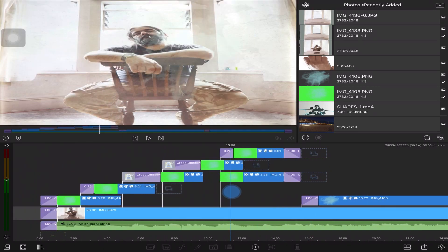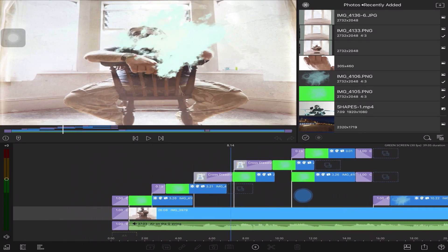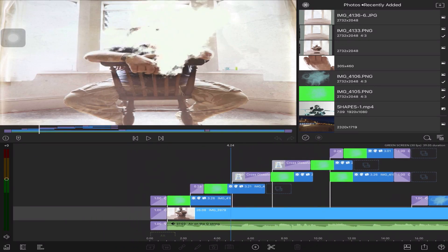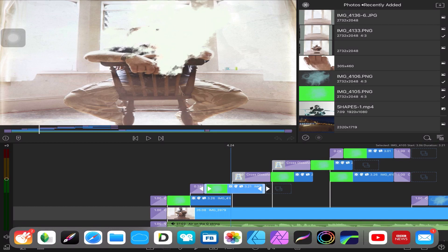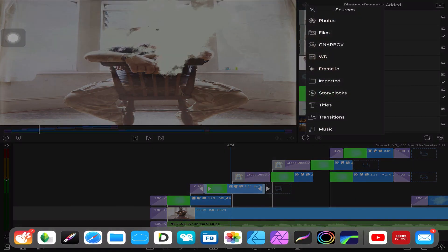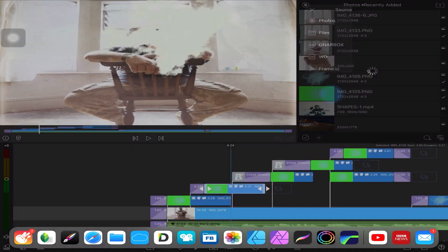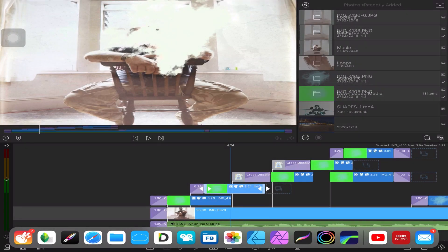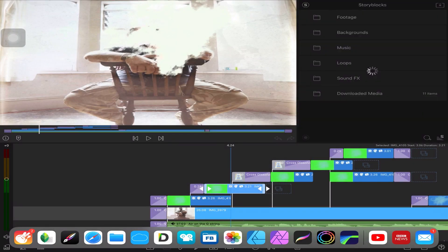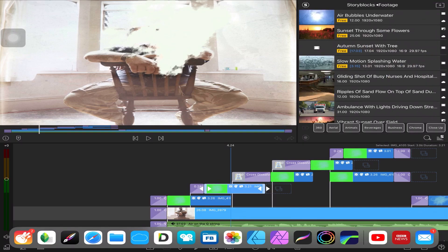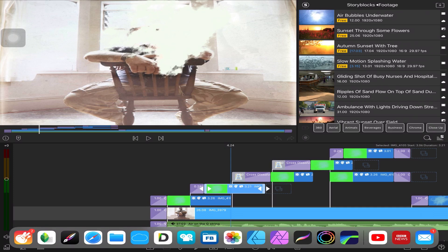If we start with the smoke, you could go to Story Blocks. You could go to footage and probably pick up some smoke, but you need it like PNG so the background's removed.